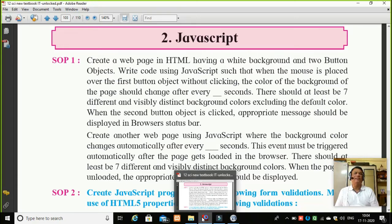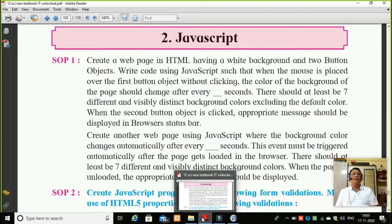It is milliseconds. There should be at least seven different and visible distinct background colors, excluding the default color. When I place the mouse over the button, one by one the background color of the page should change, and it should show me seven distinct colors. When the second button object is clicked, an appropriate message should be displayed in the browser's status bar.